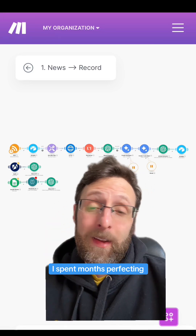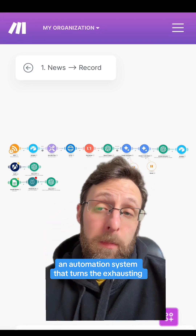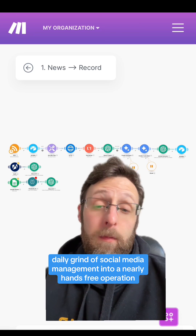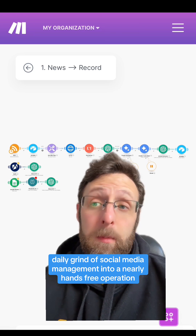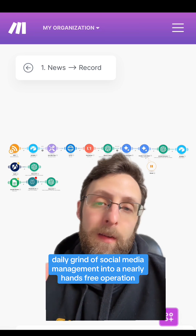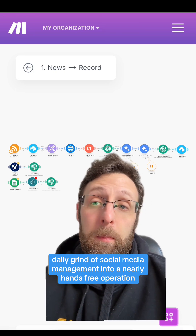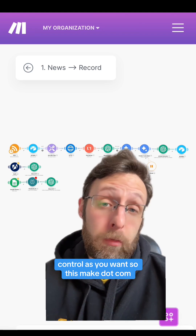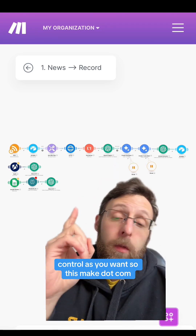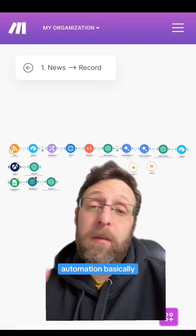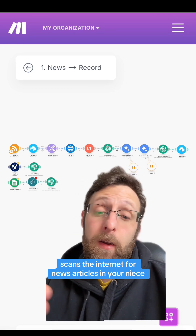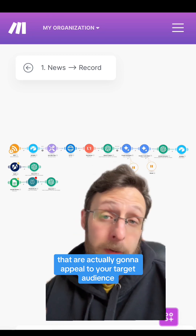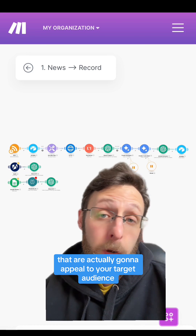I've spent months perfecting an automation system that turns the exhausting daily grind of social media management into a nearly hands-free operation that gives you as much or as little control as you want. This make.com automation basically scans the internet for news articles in your niche that are actually going to appeal to your target audience.